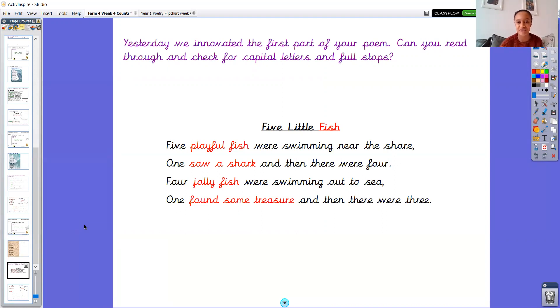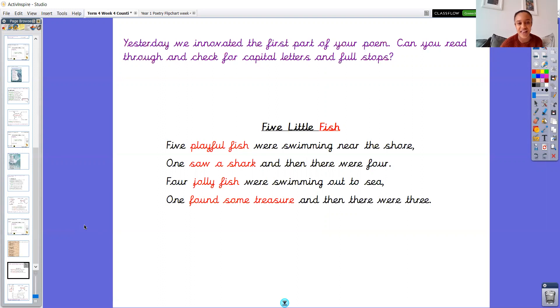So mine is called Five Little Fish. Five playful fish were swimming near the shore. One saw a shark and then there were four. Four jolly fish were swimming out to sea. One found some treasure and then there were three.